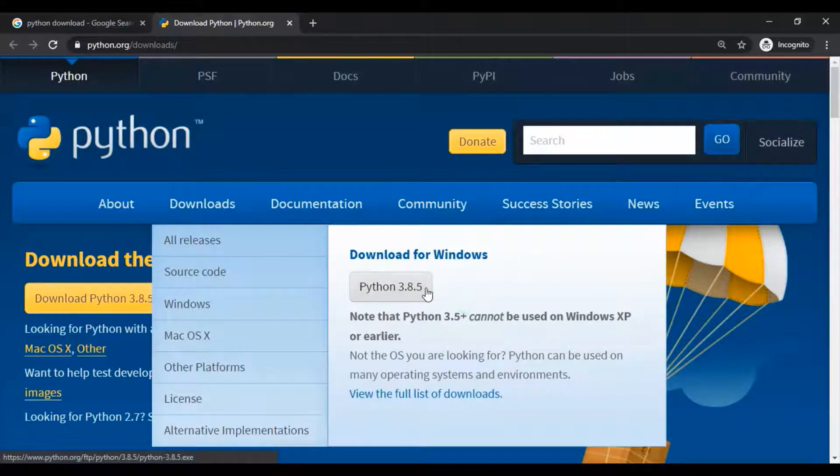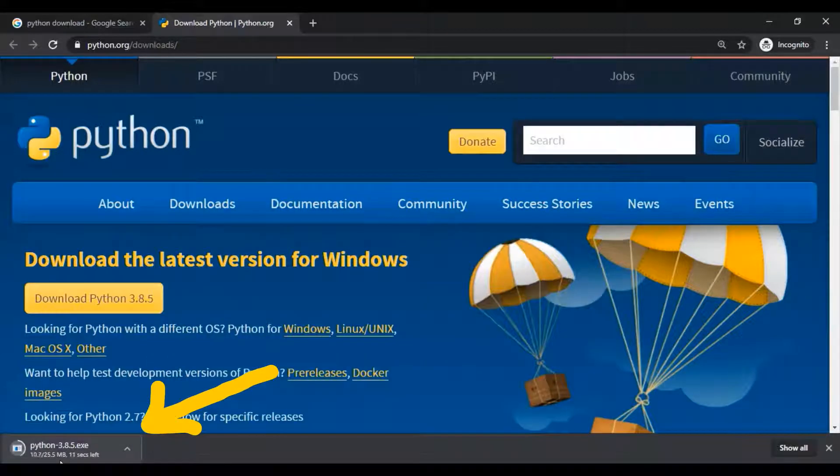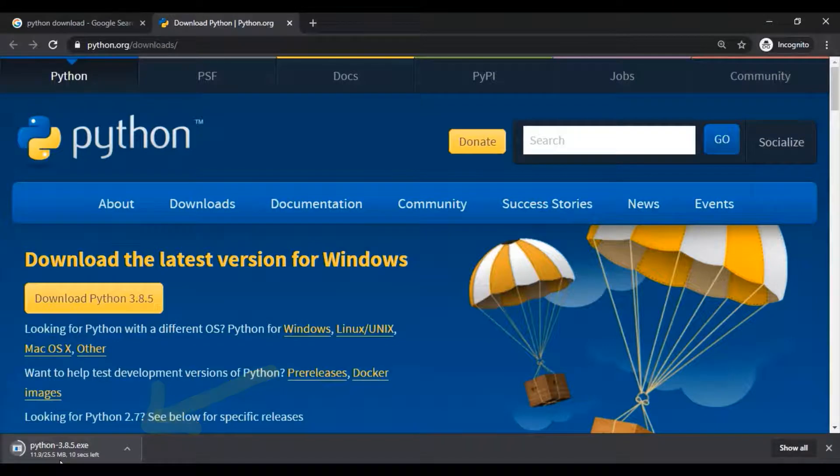So your download will start in a few seconds. The size of the software is around 25 MB.